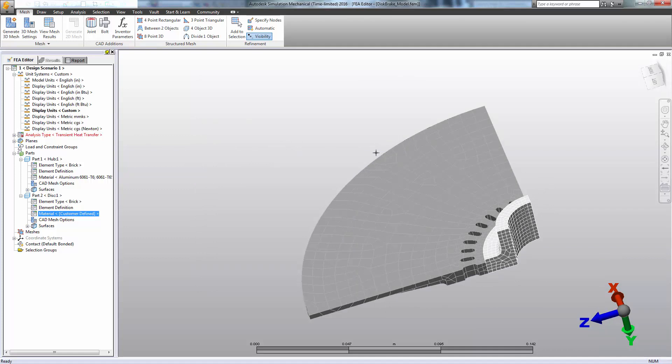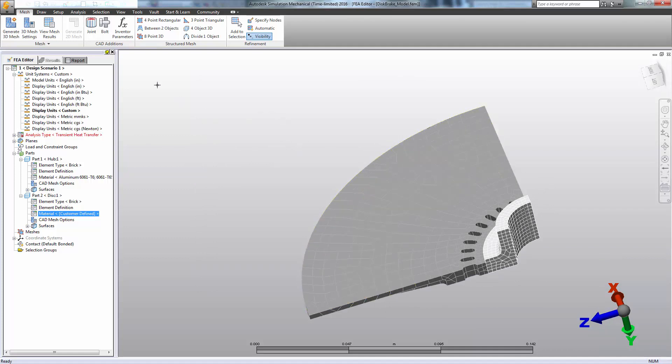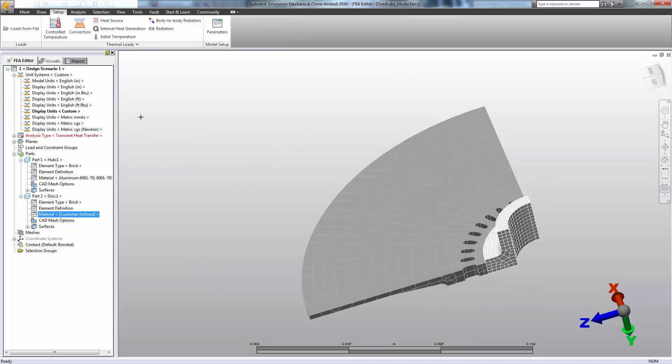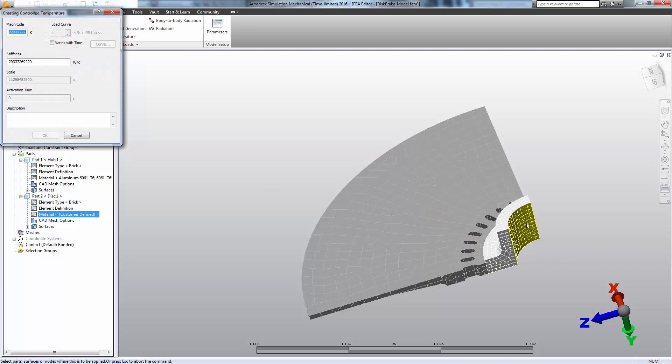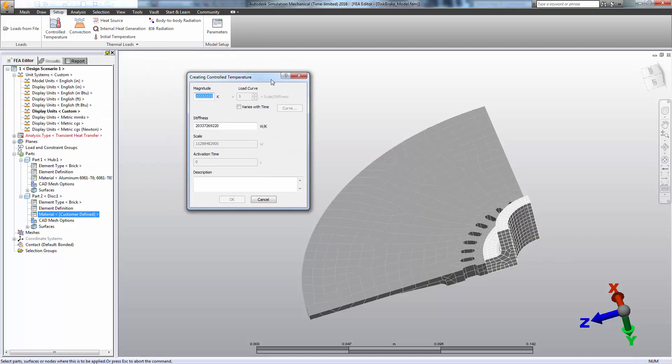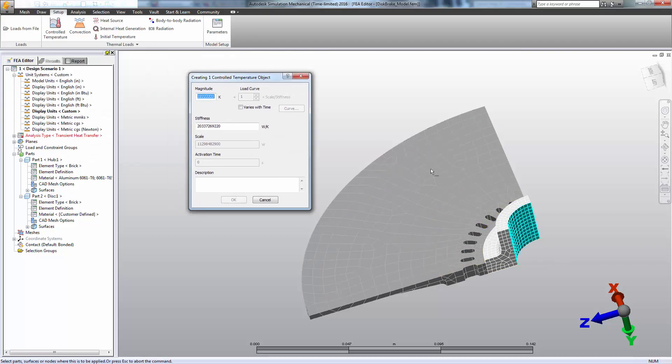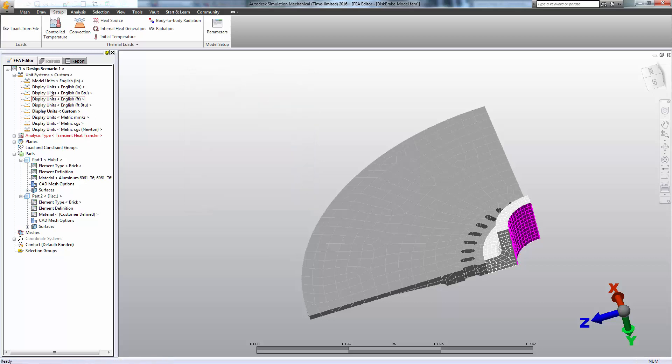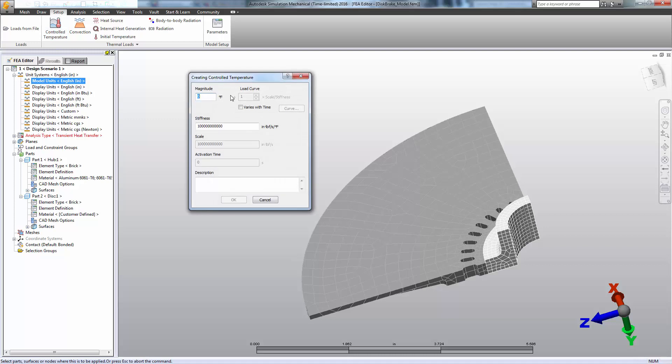Now that I've applied material properties, it's time to start creating some boundary conditions. So we'll apply a controlled temperature at the hub here of 100 degrees Fahrenheit, which reminds me I should switch my units back to make it easier to work in the numbers that I have.